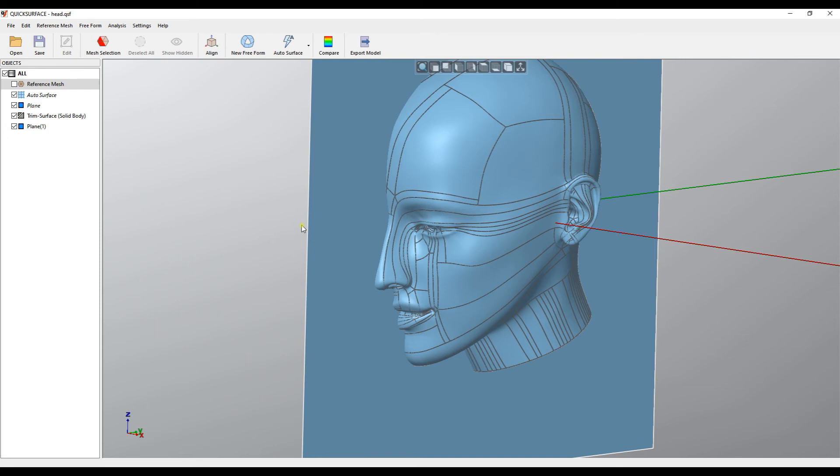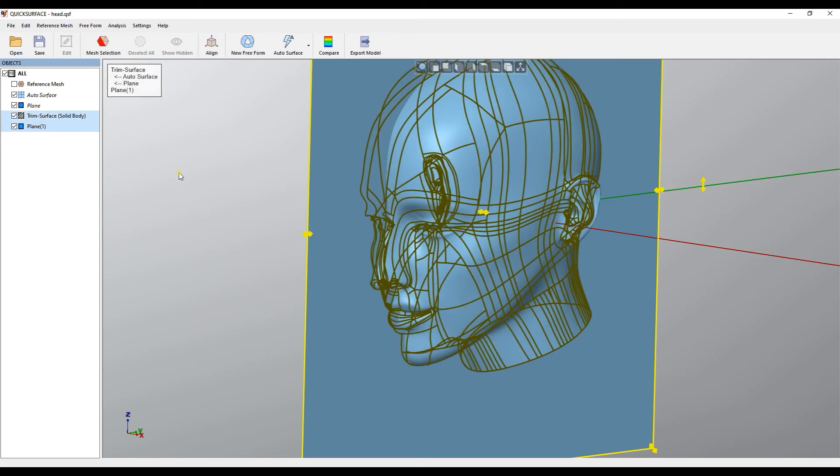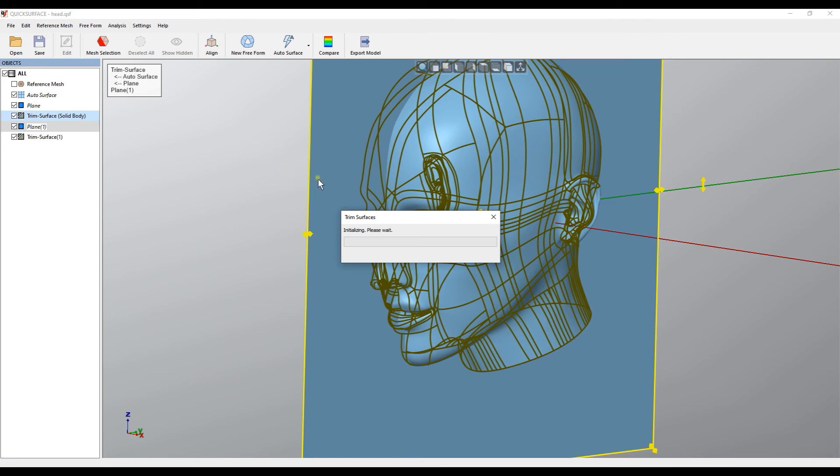Using the control I will just select the plane here or in the object tree. Then with control I'll select my already trimmed surface and I'll select trim. The software initializes and again I'll just repeat the same procedure which we did earlier.